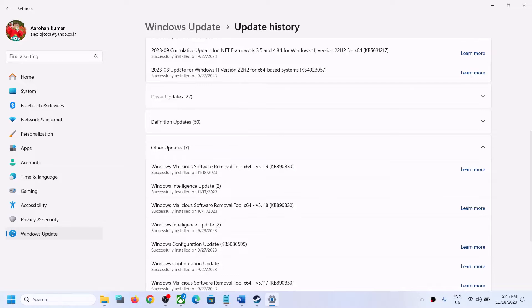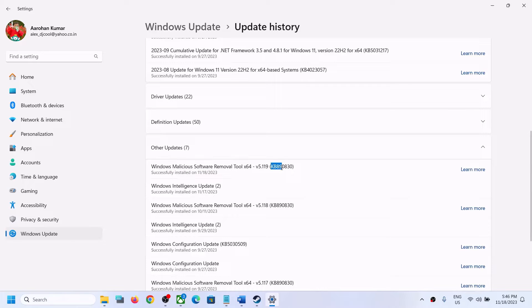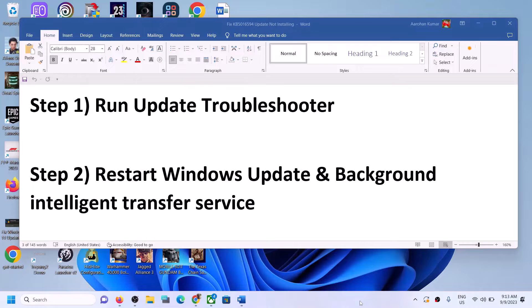Hello guys, welcome to my channel. Today in this video I'm going to show you how to fix when you are unable to install Windows Malicious Software Removal Tool update KB 890830. If you are unable to install this update on your Windows 11 computer, please follow the steps shown in this video.